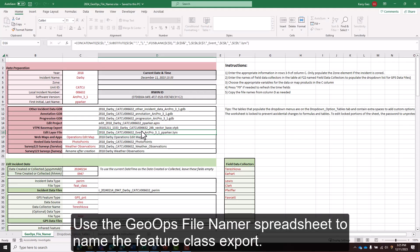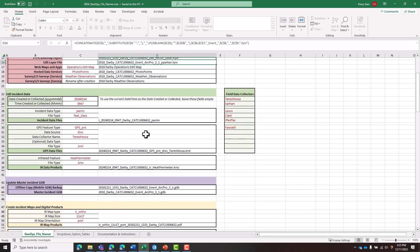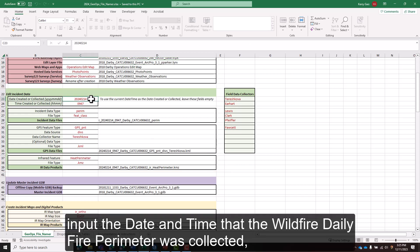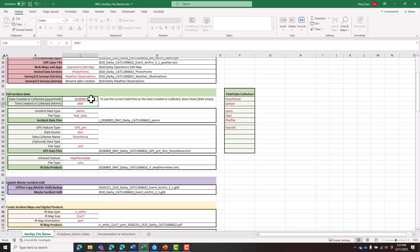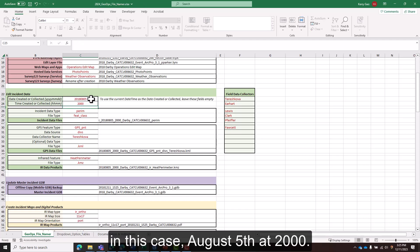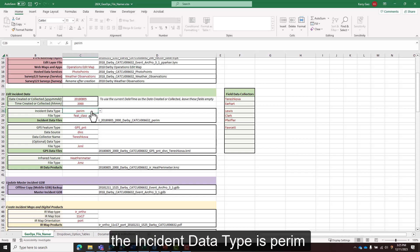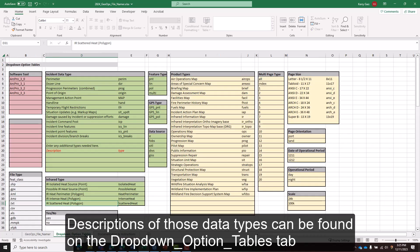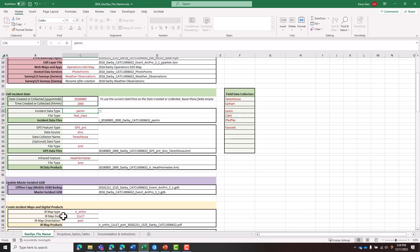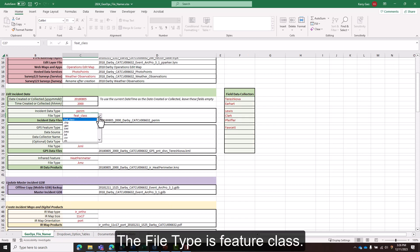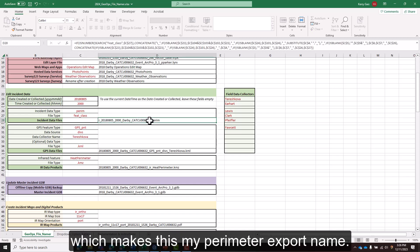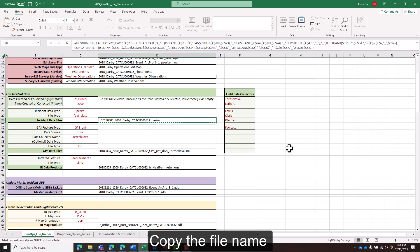Use the geoops file name or spreadsheet to name the feature class export. In the Edit Incident Data section, input the date and time that the wildfire daily fire perimeter was collected. The incident data type is "perim". Descriptions of those data types can be found on the drop-down option tables tab. The file type is feature class, which makes this the perimeter export name. Copy the file name.